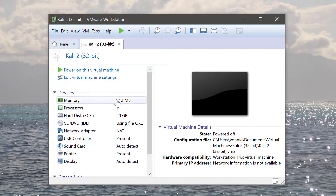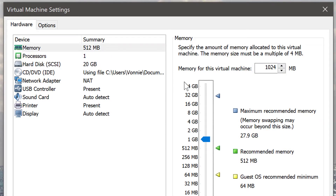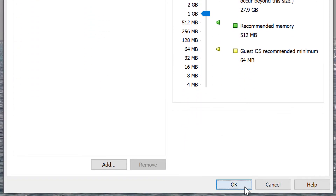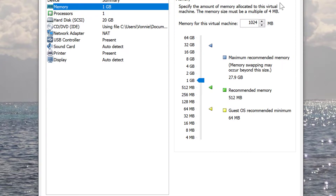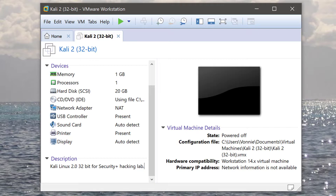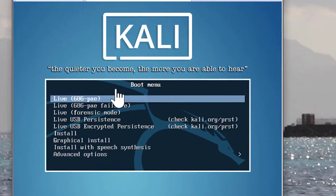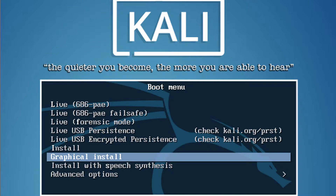You can see the memory, processors, hard disks, and everything listed here. If you want to change anything, just double-click it. I want to change the memory to 1024 — I want one gig of RAM. This uses physical RAM, so I click OK and it's adjusted on the fly. I'll also scroll down and add a description: 'Kali Linux 2.0 32-bit for Security Plus testing, hacking lab.' Then you'll say Power On This Virtual Machine, it powers on, and you can go to Graphical Install to start the setup.